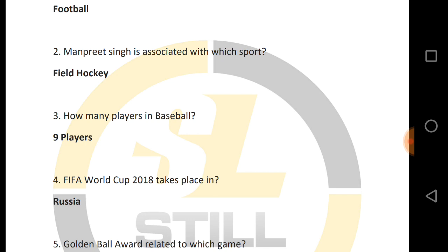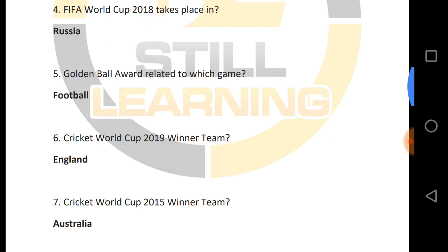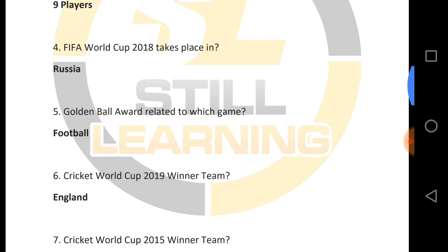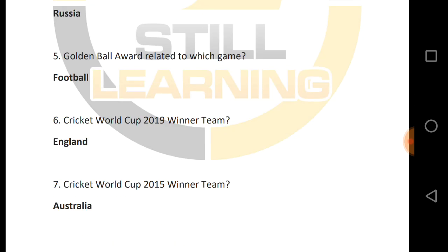FIFA World Cup 2018 took place in Russia. Next, what is the Golden Ball Award related to? The Golden Ball Award is related to football.